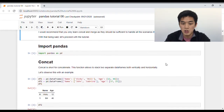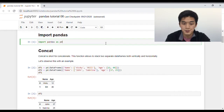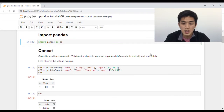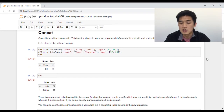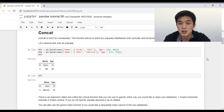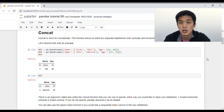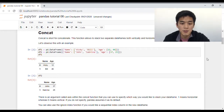First of all, we're just going to go ahead and import Pandas. We're not importing any data set in this tutorial — we're simply going to create all our data frames from scratch. If you don't know how to do that, I highly suggest that you go back and watch my first tutorial, where I teach exactly how you can create your own data frame using Pandas. So let's start by looking at what the concat function does.